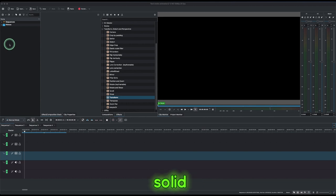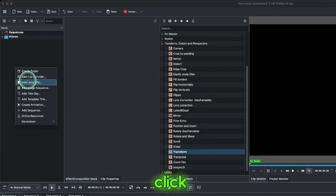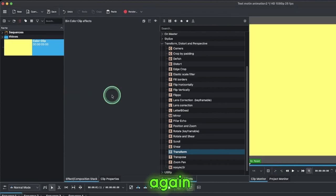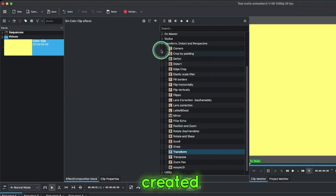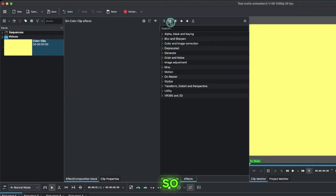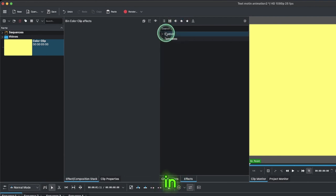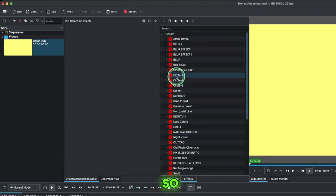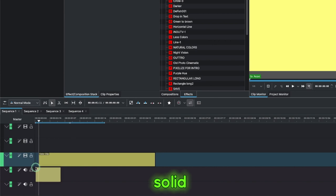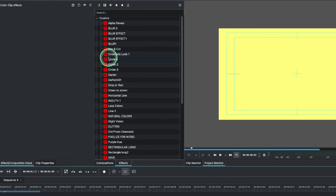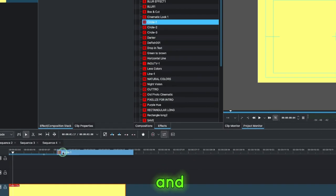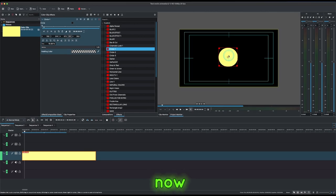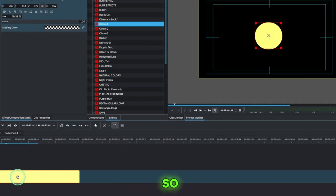To begin, we need to create a solid color clip. Right-click and add a color clip, then click OK. I've already created the effects so I can just put them in as custom effects to create this circle. Let's bring our solid color clip to the timeline and go to custom effects and add it on.